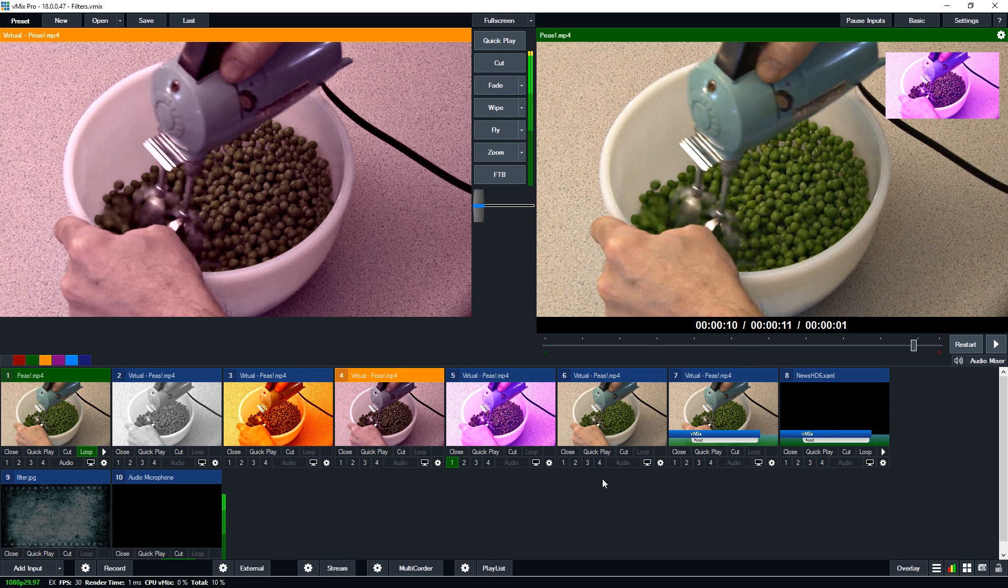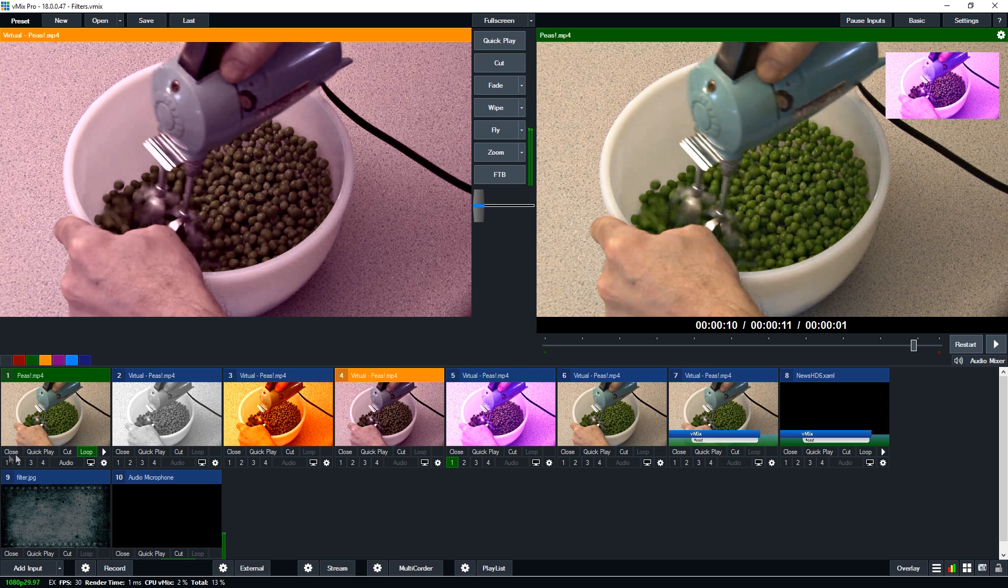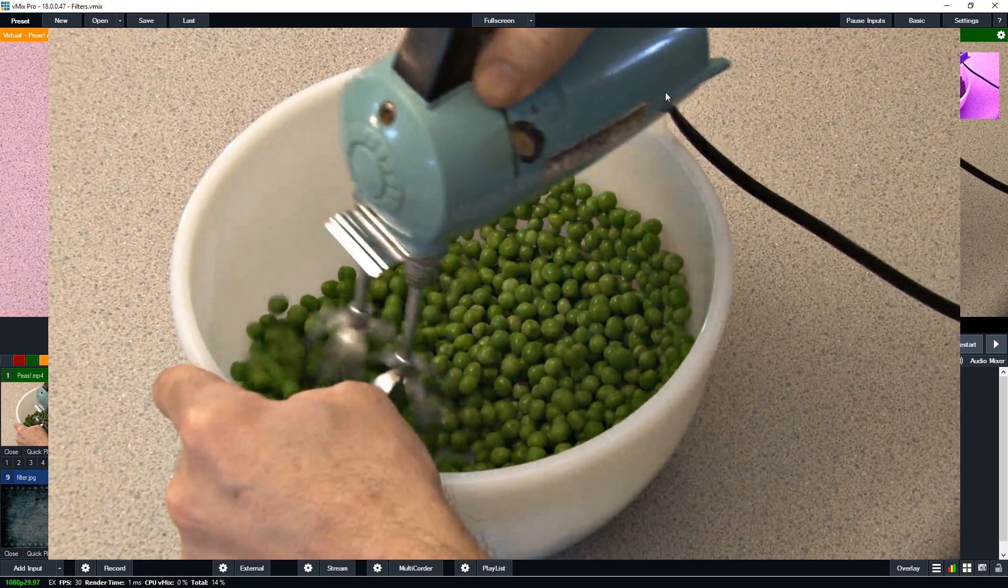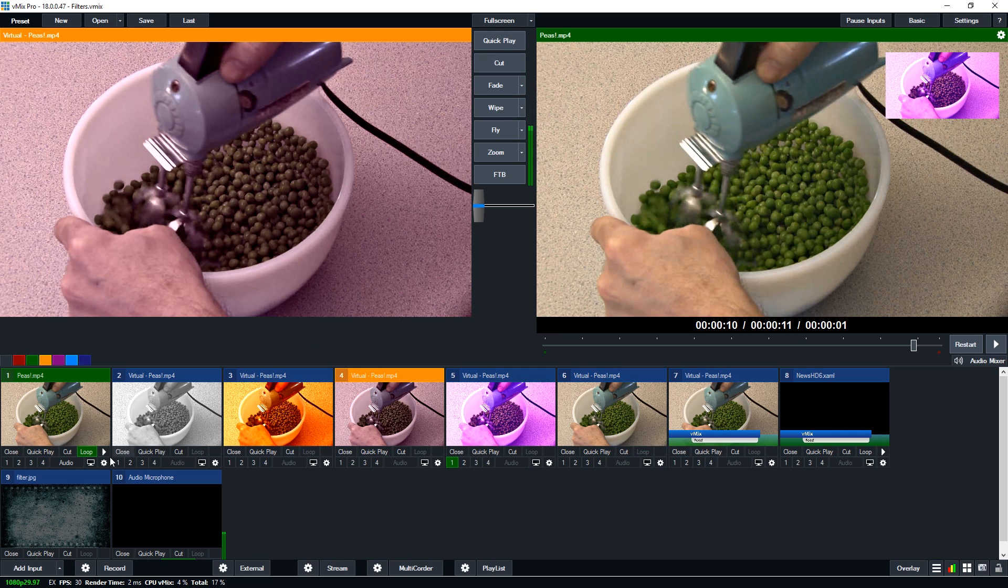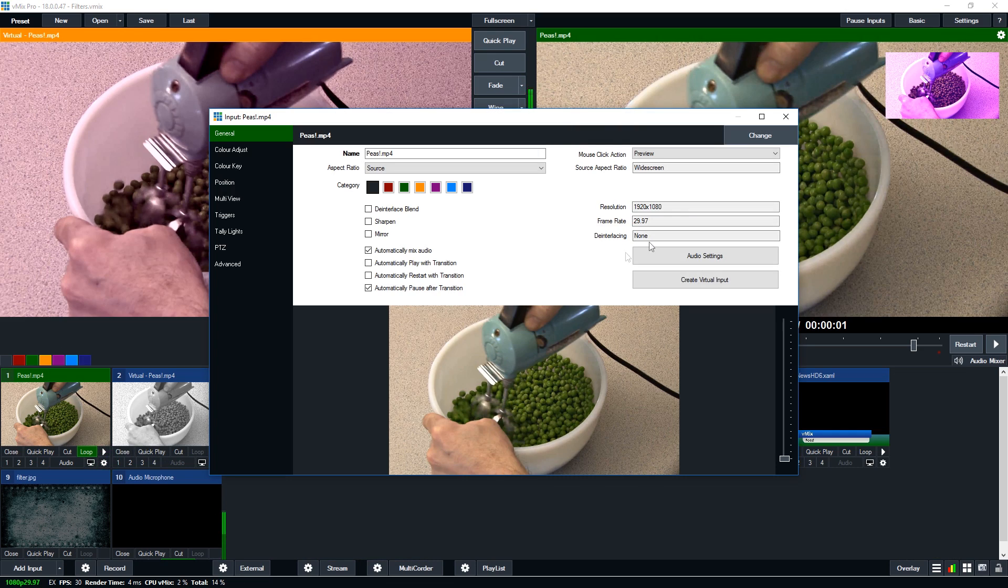Now you might be wondering why I have all these different colored shots here. Basically I just want to show an example of how you can create a filter for your camera shot. So I just have one shot here and I've created virtual inputs by right clicking or going to the settings and creating a virtual input by clicking this button.